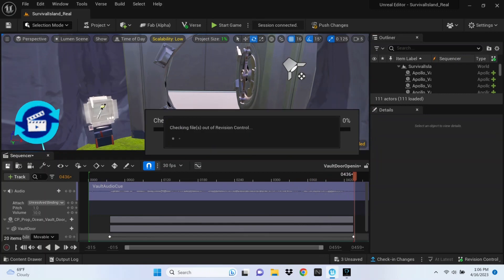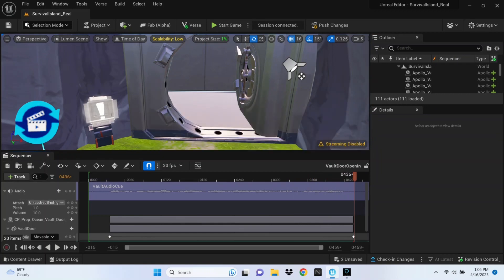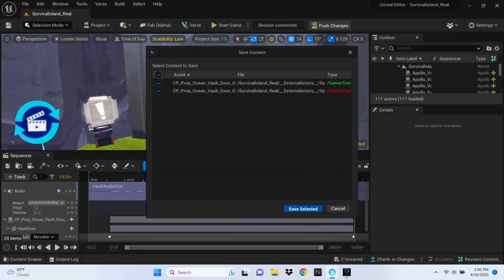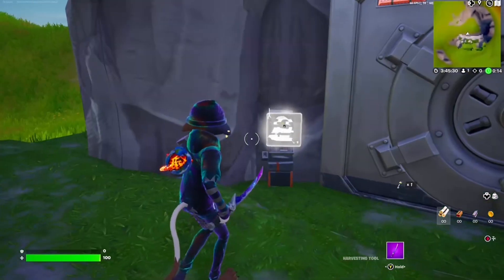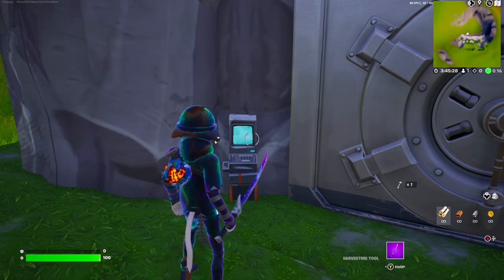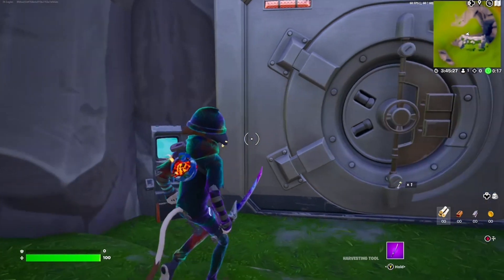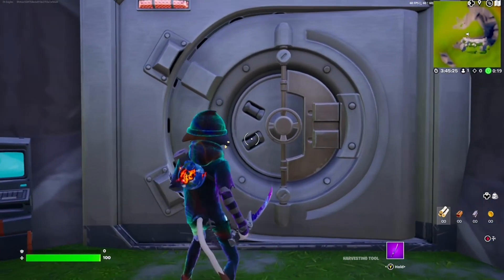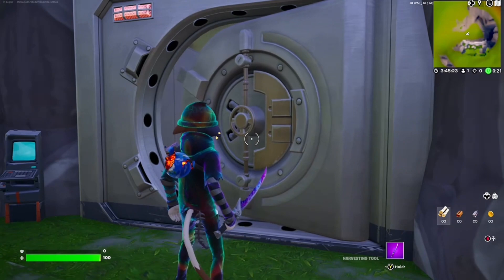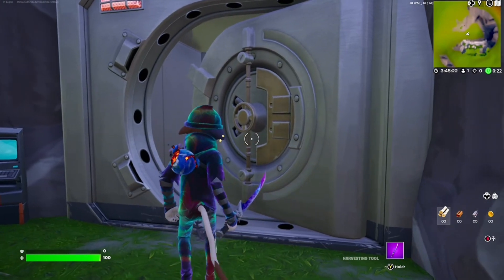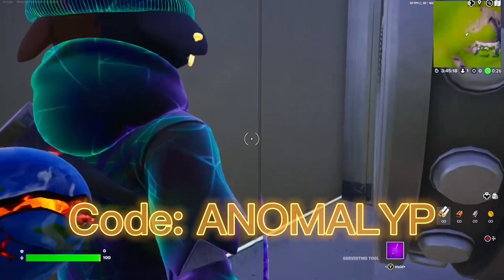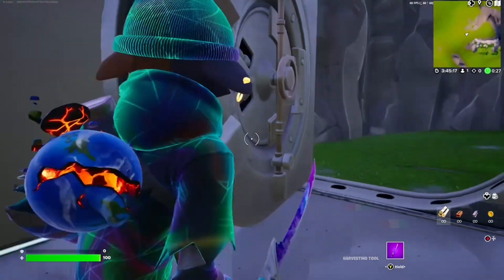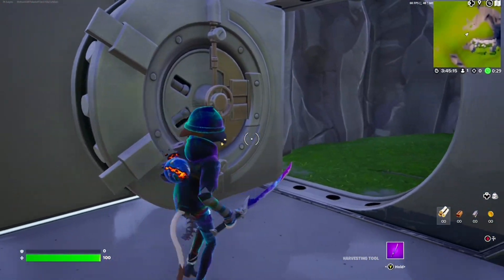Make sure you save those changes and push them to the game. Thanks for watching this tutorial on how to make a working vault door. There's a link in the description to download the audio sound — make sure you're using code — and I'll see you guys in the next video!